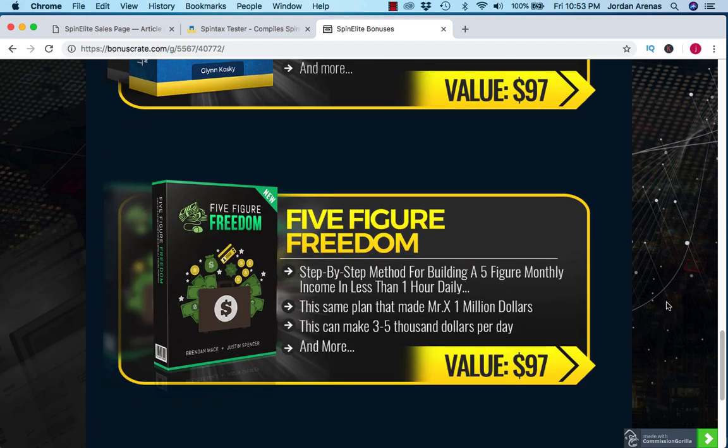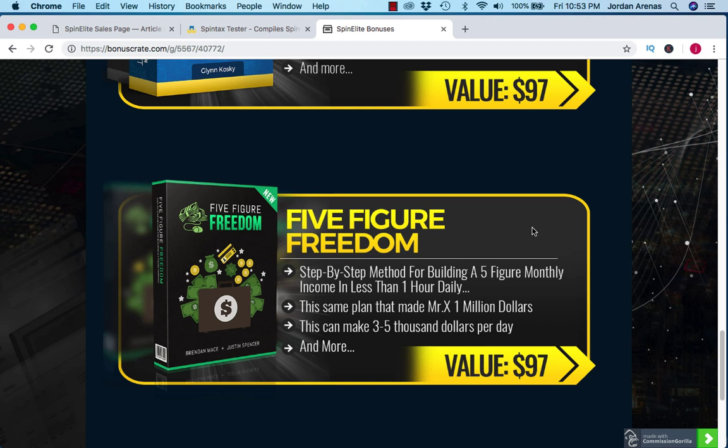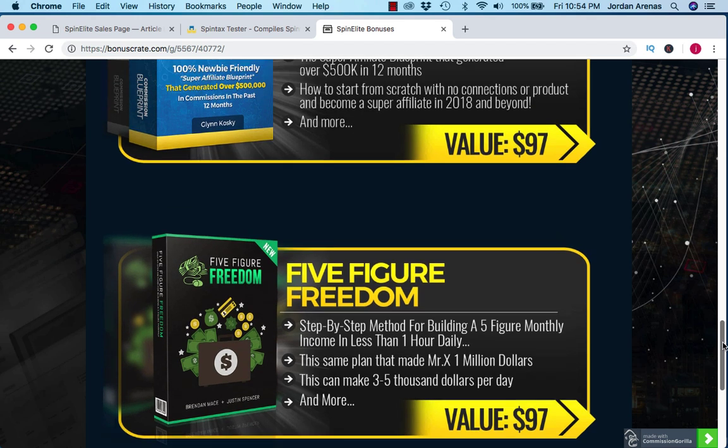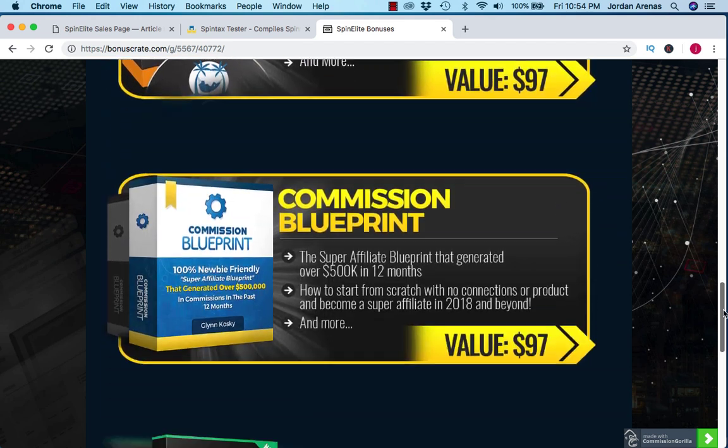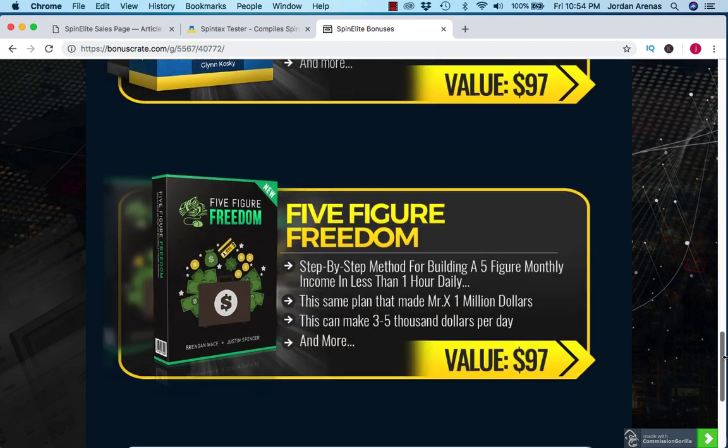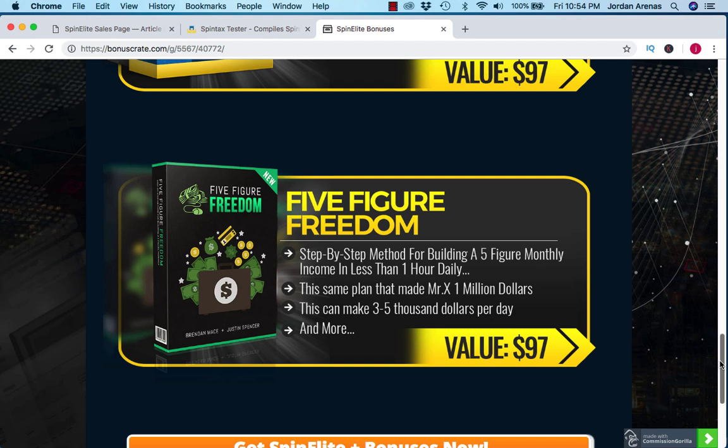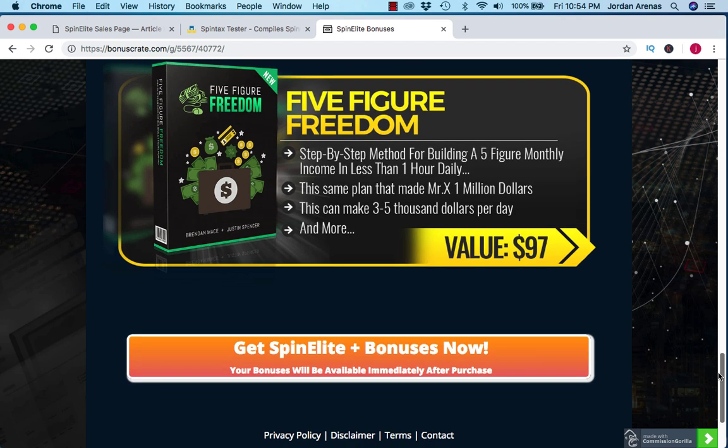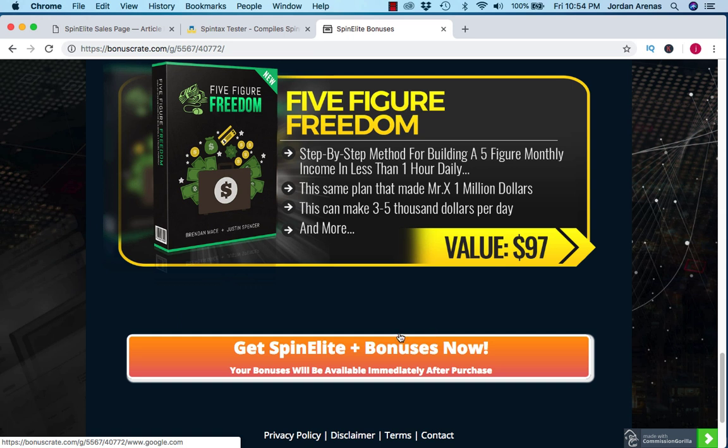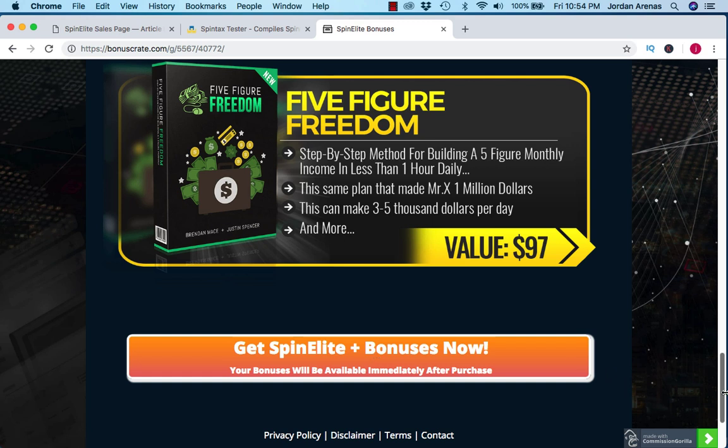The last bonus I have for you is going to be Five Figure Freedom. This is another great course by Brandon Mays and Justin Spencer. In this course, you're going to learn a step by step method that they use to build an email list that generates them five figures in monthly income. These courses are full blown courses with membership sites and full video modules, so I'm pretty sure you're going to be happy with those. Again, if you want to pick up any of those bonuses, just click any of these orange buttons on this bonus page and purchase Spin Elite through my link. You'll be able to get these bonuses instantly in your back office.